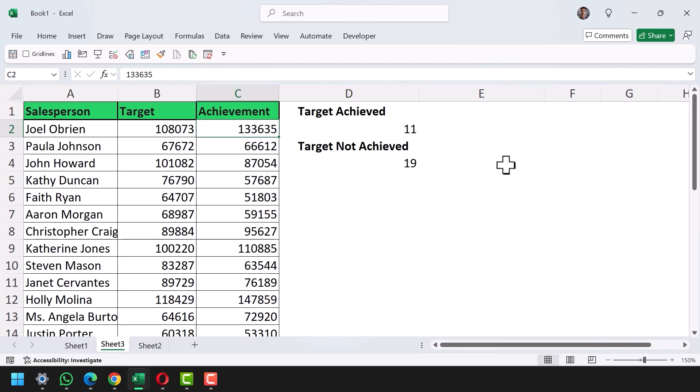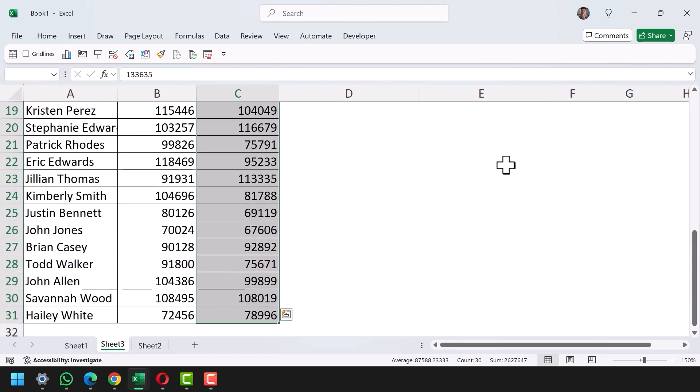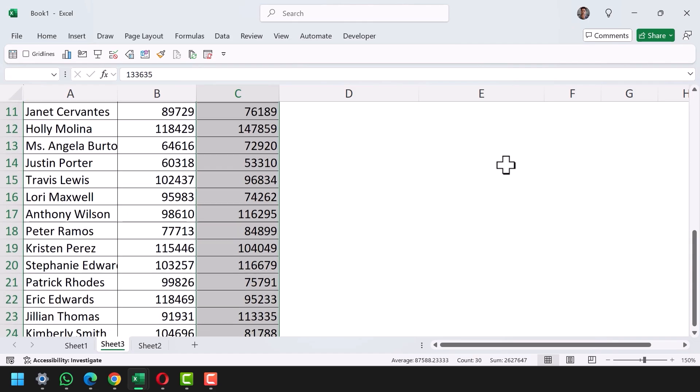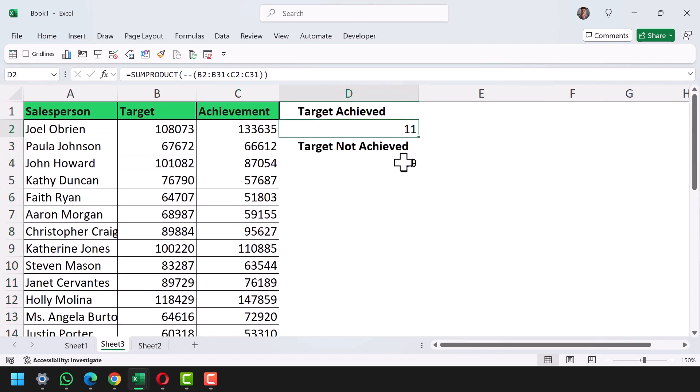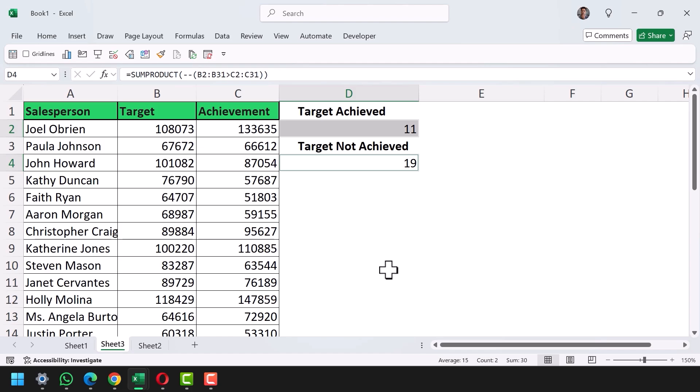If I count the total number of salespersons I have 30, and 11 plus 19 makes a complete count of 30. So this is one of the best ways to count people based on comparing two columns with each other and getting the count in a single cell without using a helper column.